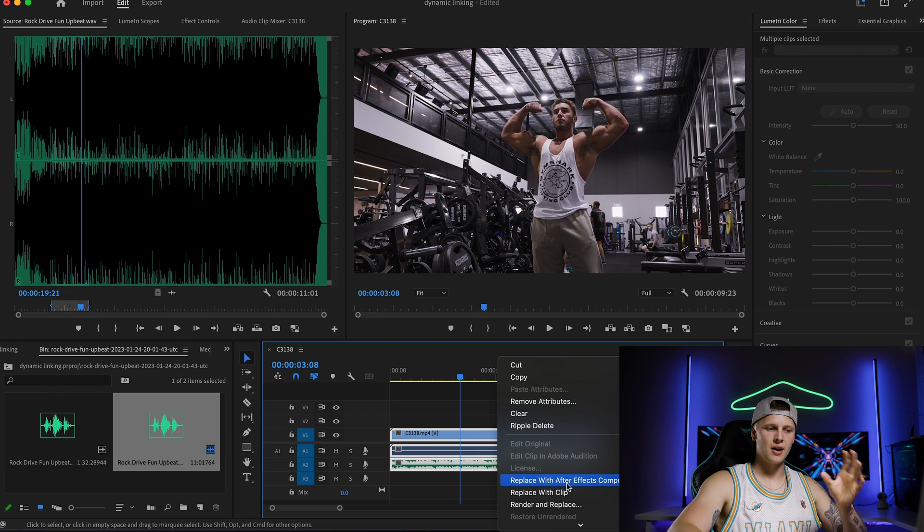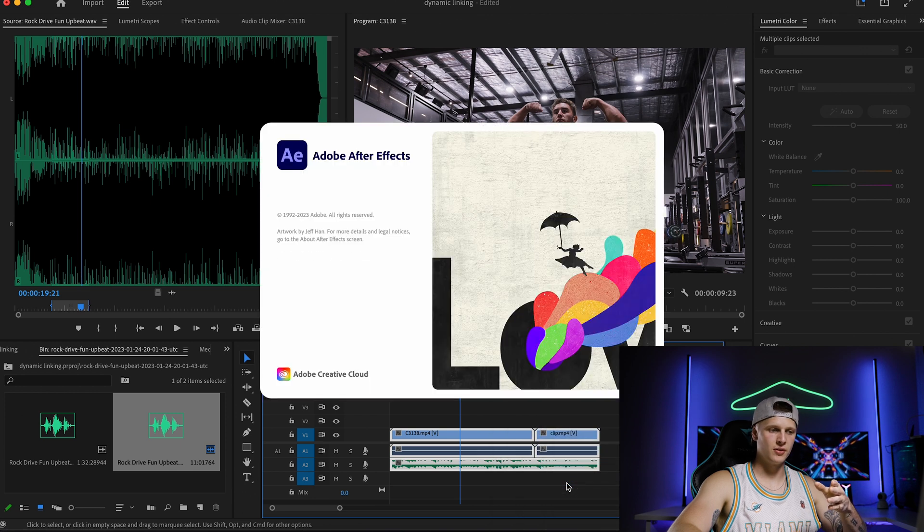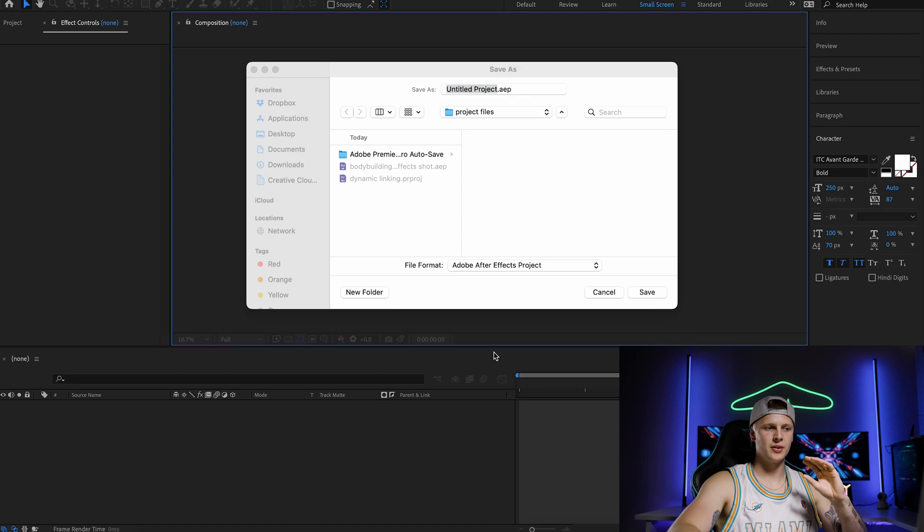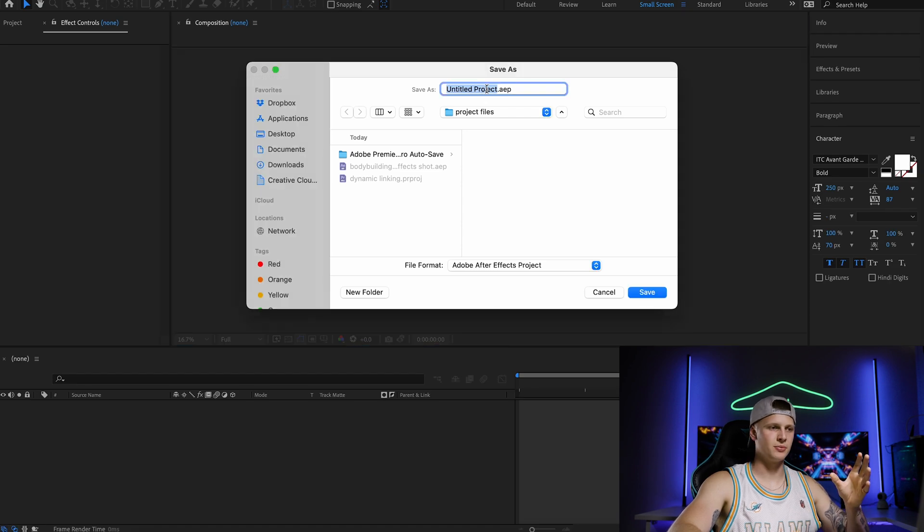Replace with After Effects composition, the exact same as before. It'll now bring up the project file exact same as before.